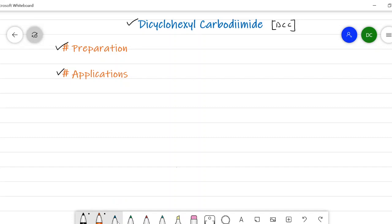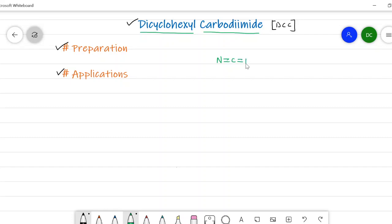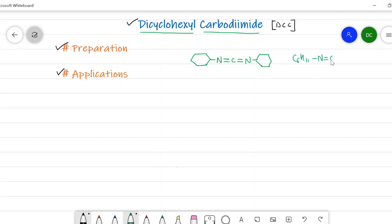Now, coming to dicyclohexyl carbodiimide: it involves two cyclohexyl rings and a carbodiimide group. The carbodiimide group is written as N=C=N, with a cyclohexyl ring on both sides. So the structure is C6H11–N=C=N–C6H11, giving us the structure of dicyclohexyl carbodiimide, that is DCC.